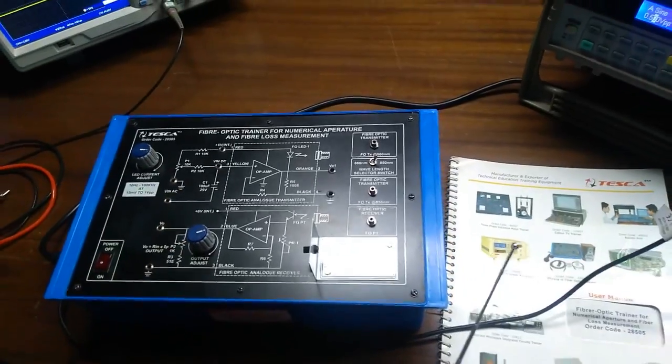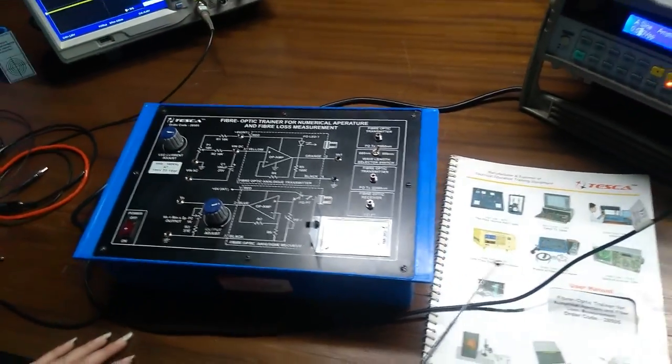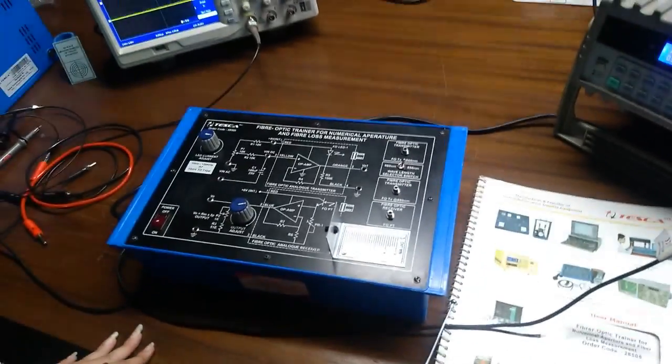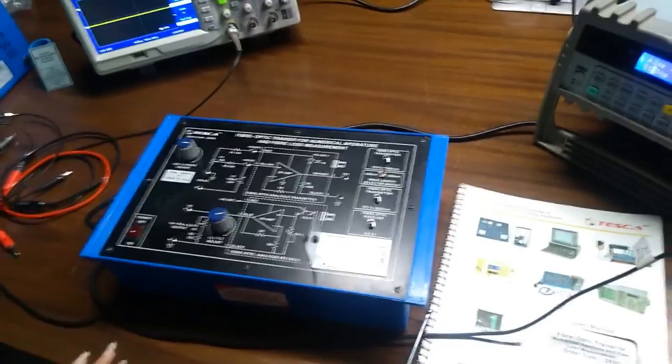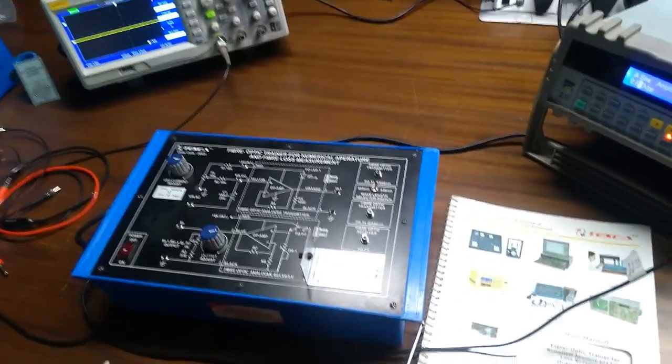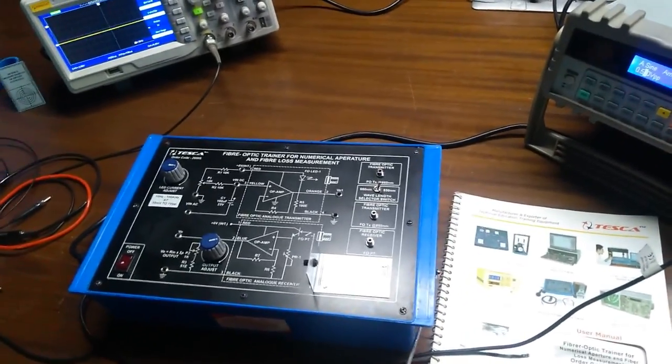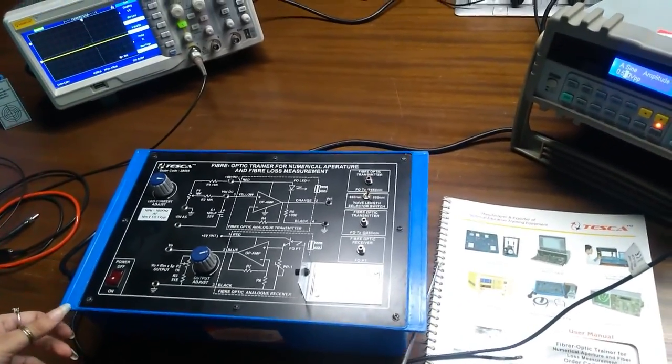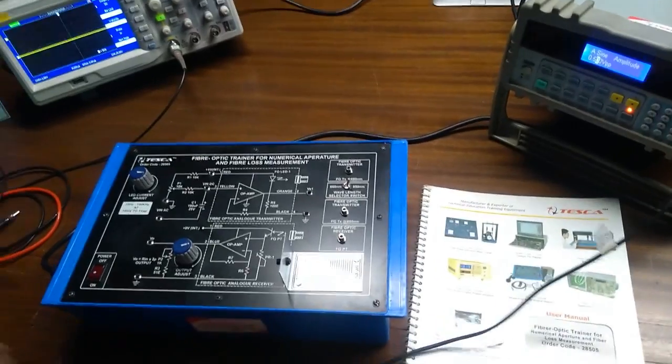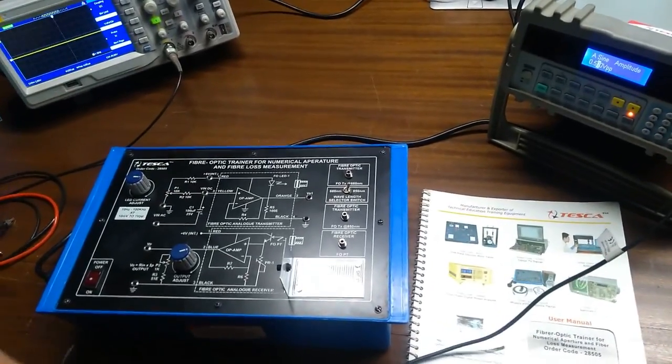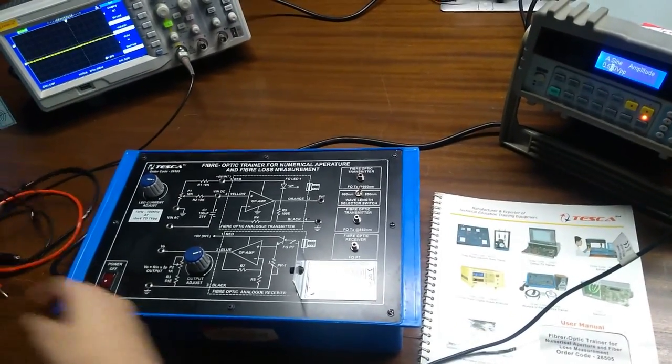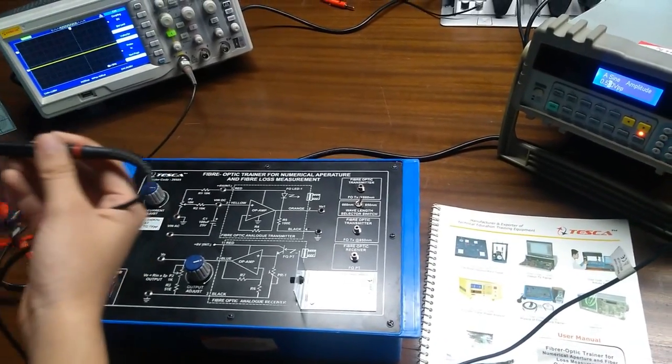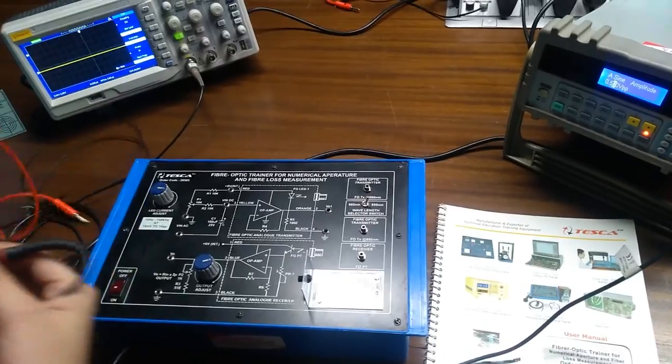Now, let's begin the experiment. Experiment having the object fiber optic transmitter and receiver. From this, we are taking the external input from the external frequency generator.